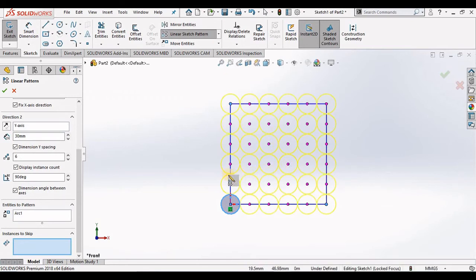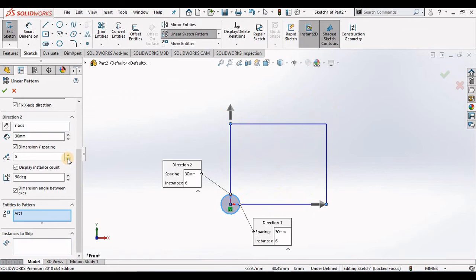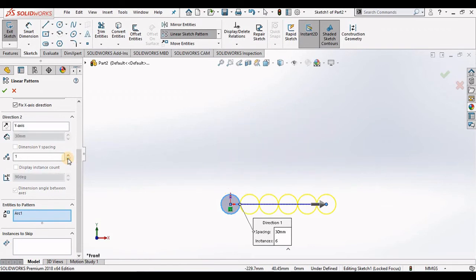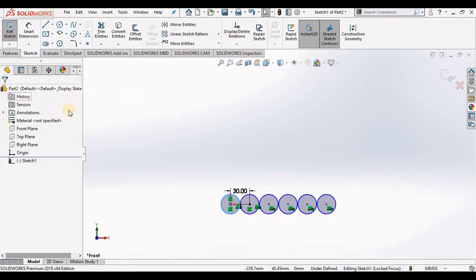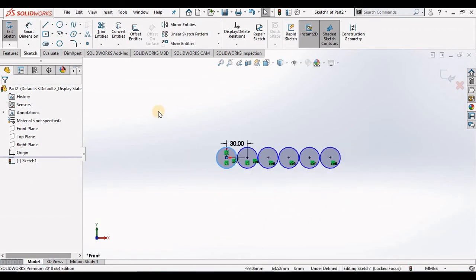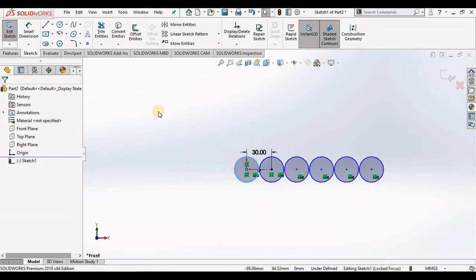Now let's go back to direction 2 and we will put the number of instances back to 1 so we can talk about circular sketch pattern next. I'm going to go ahead and close out of linear pattern, and we'll fit this to the screen and then go into circular sketch pattern.